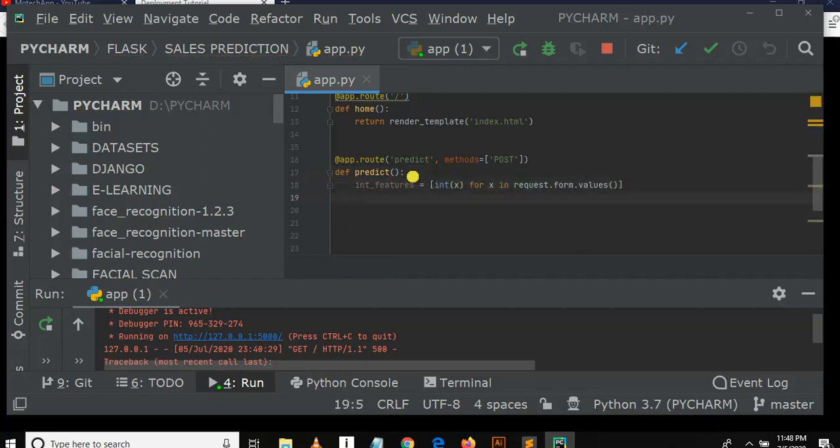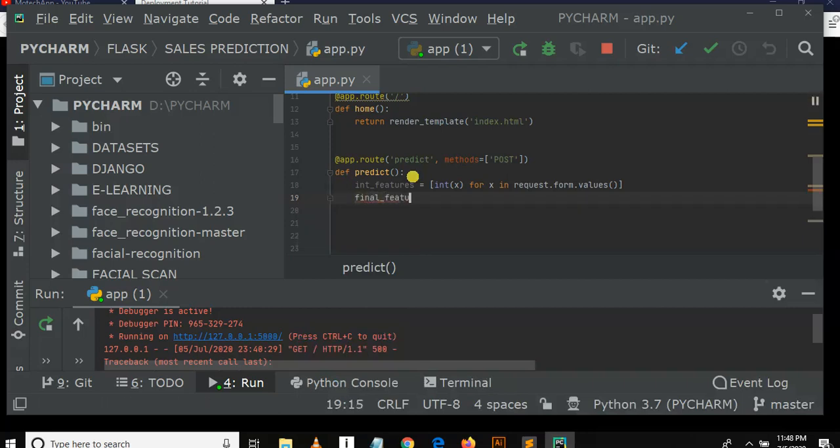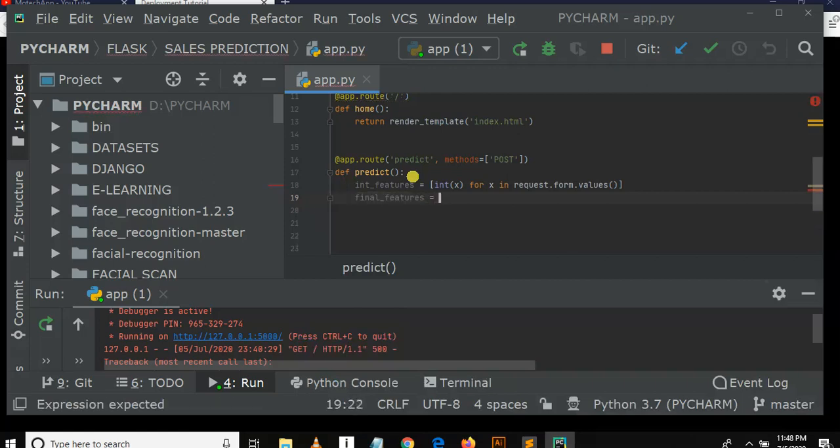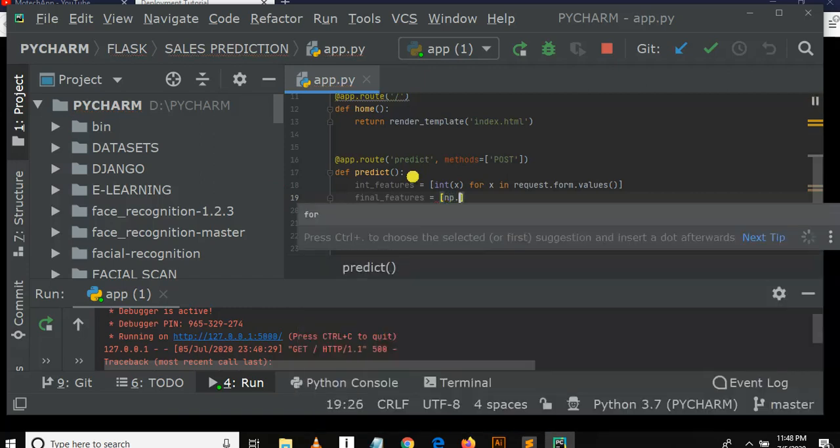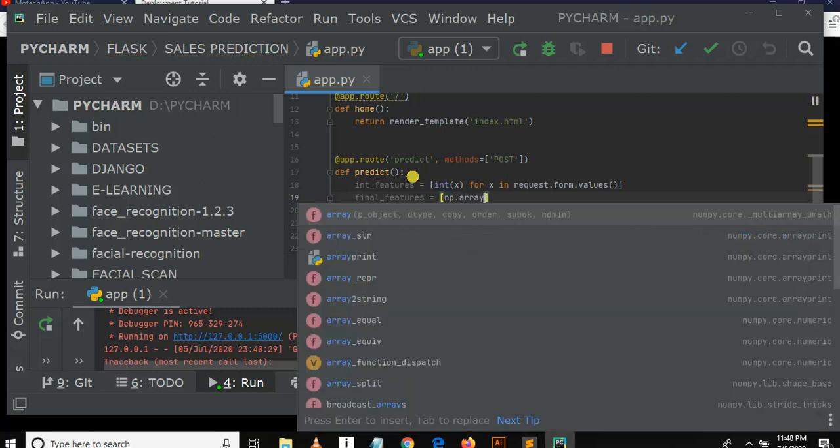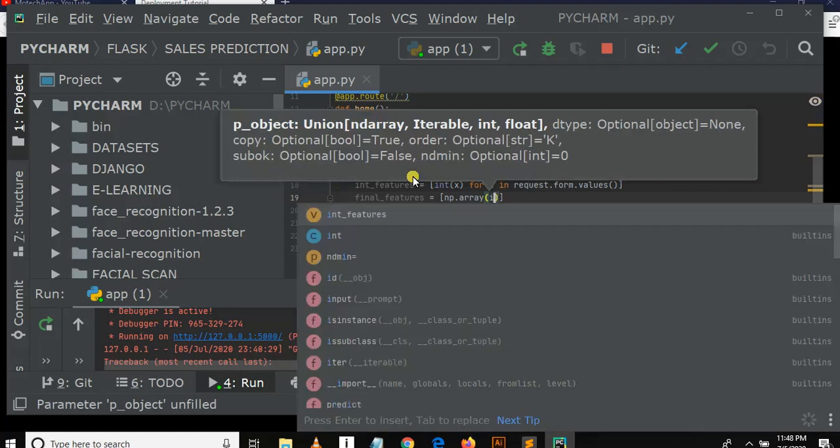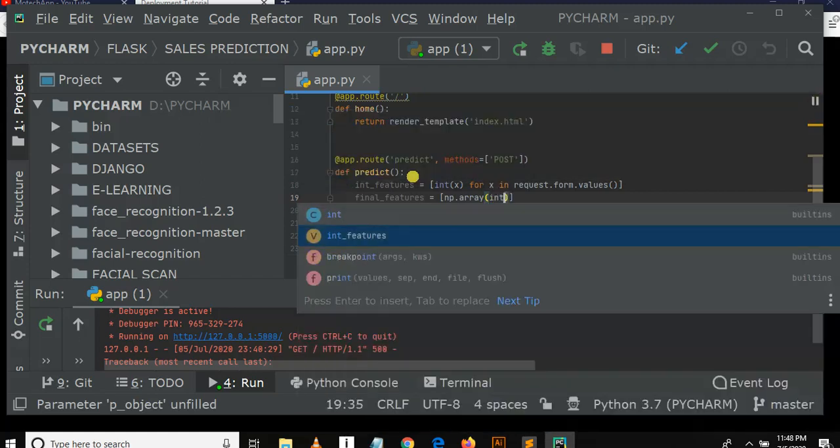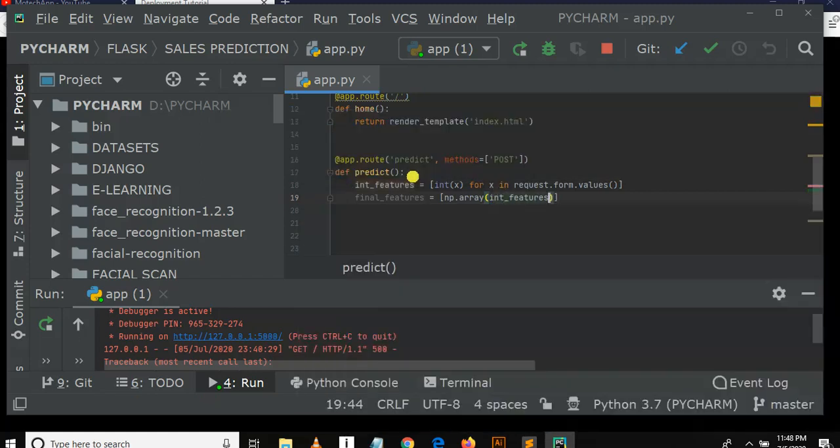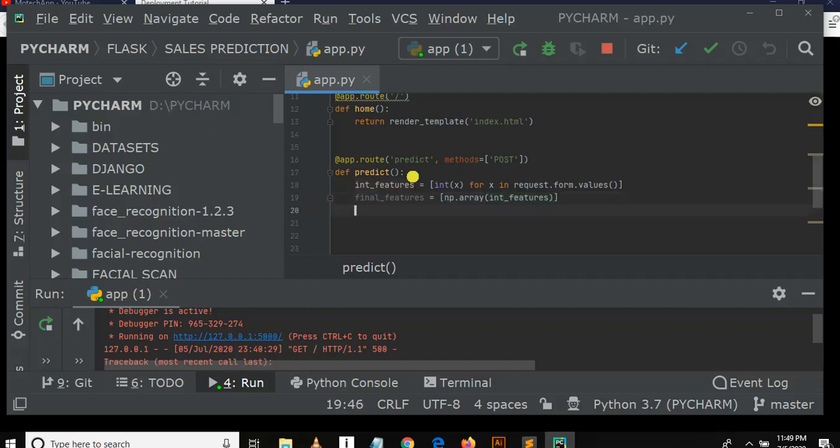Then after, final_features, underscore final_features, is equal to, let's put square bracket np.array, numpy dot array. Then we pass int_features. What we want to do here is to change those features - I mean those three values we receive from user form, which is the rate, sales in the first month, sales in the second month - to change them into numpy array. So we pass them here.